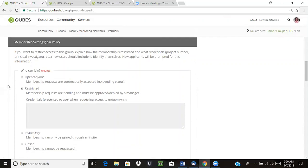There are four different options. The most open join policy is this one — just open or anyone — which means that anyone can join your group. When they arrive at your site, they'll see a join group button in the upper right, and they can go ahead and do that and immediately get access to group member materials. This works for a lot of projects.